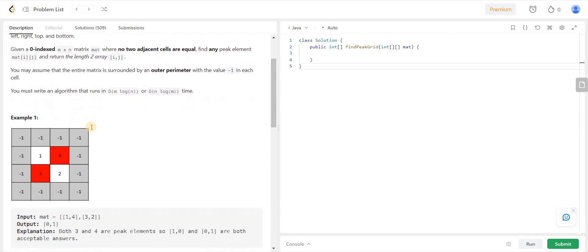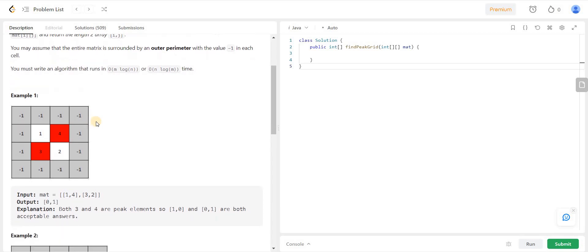Let me give you a small overview of this problem. We are given a matrix with m number of rows and n number of columns. Our task is to find an element for which the elements one above, one below, one right, or one left are all smaller than this element. Note that there can be multiple peak elements and we can return the position of any of those.